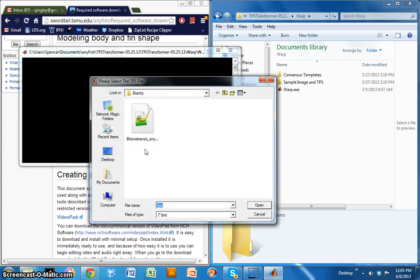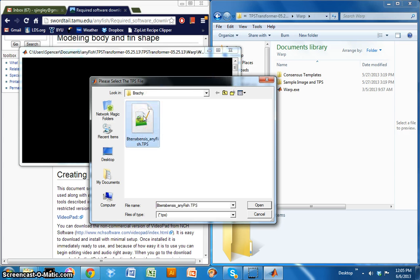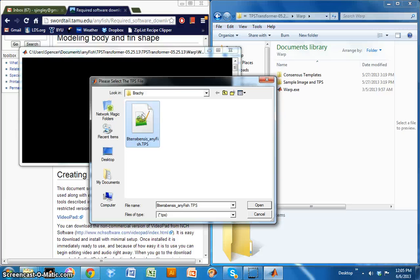And from there, you'll be prompted to select the TPS file that corresponds to your image. So this is just a regular TPS file that you've landmarked for the image that you wish to use as your AnyFish texture, as your animation texture.